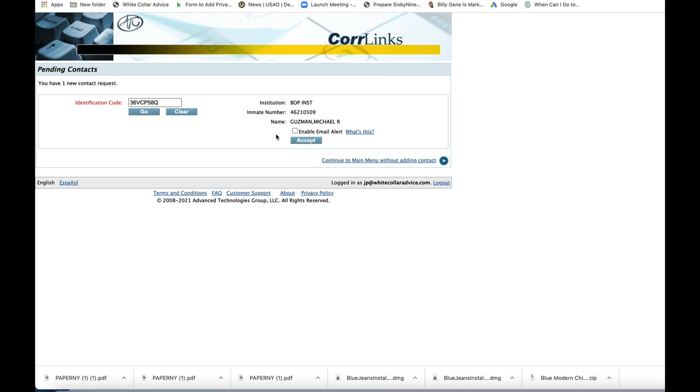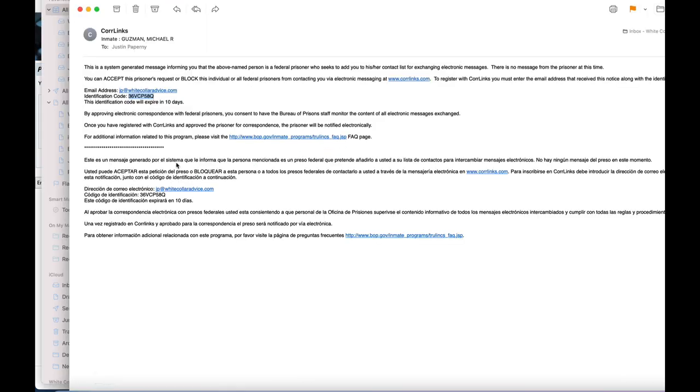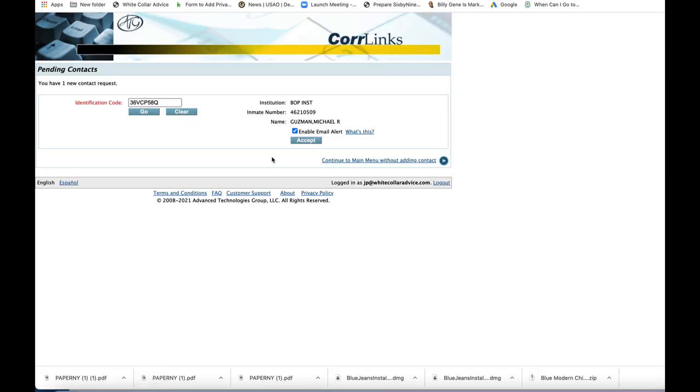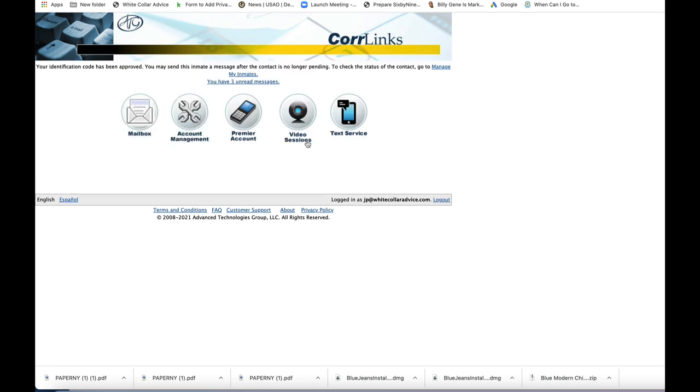Now, this is very important. I want you to always click enable email alert. By clicking enable email alert, every time your loved one writes you, you will get an email from CoreLinks. If not, you won't know if they've emailed you. You'll continually be going to CoreLinks to check. You're going to go to accept. Boom. There you go.